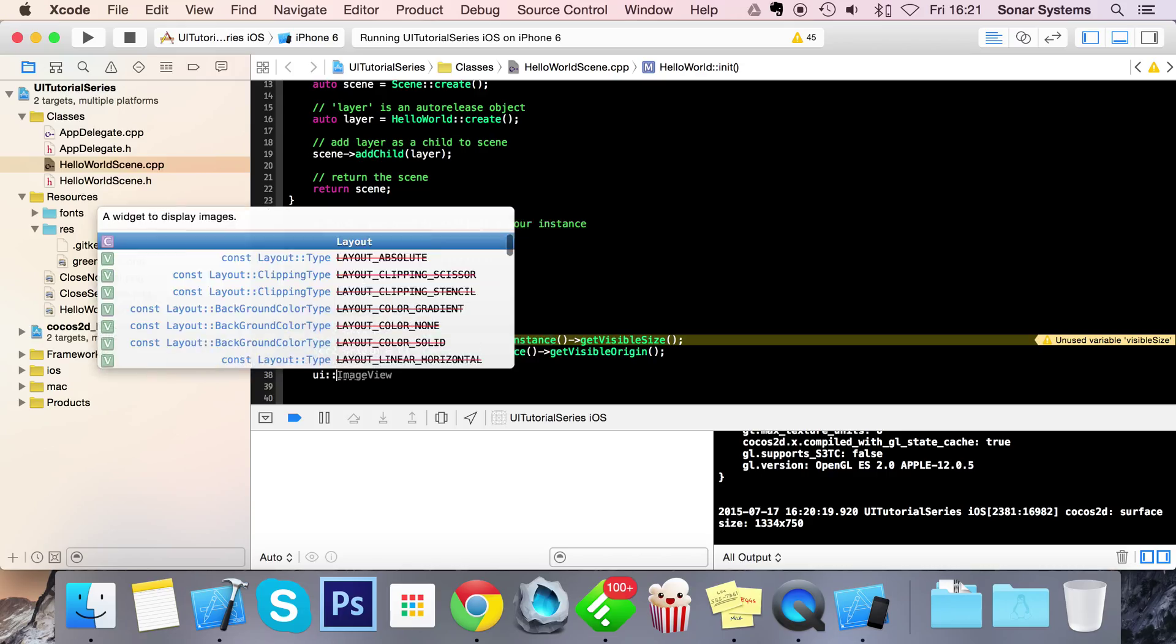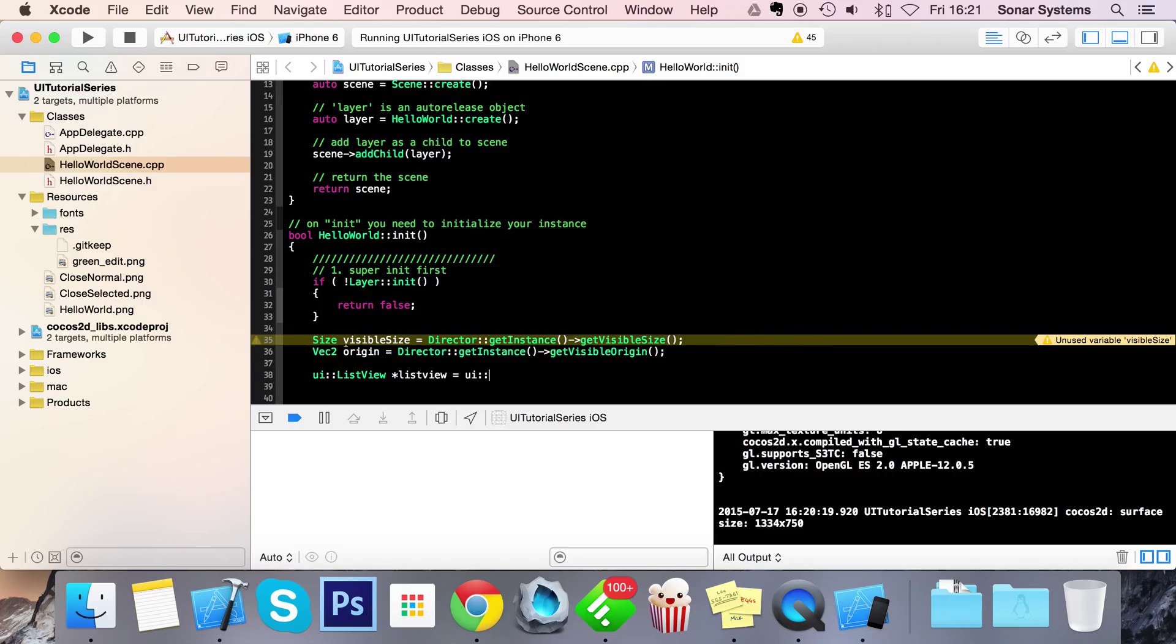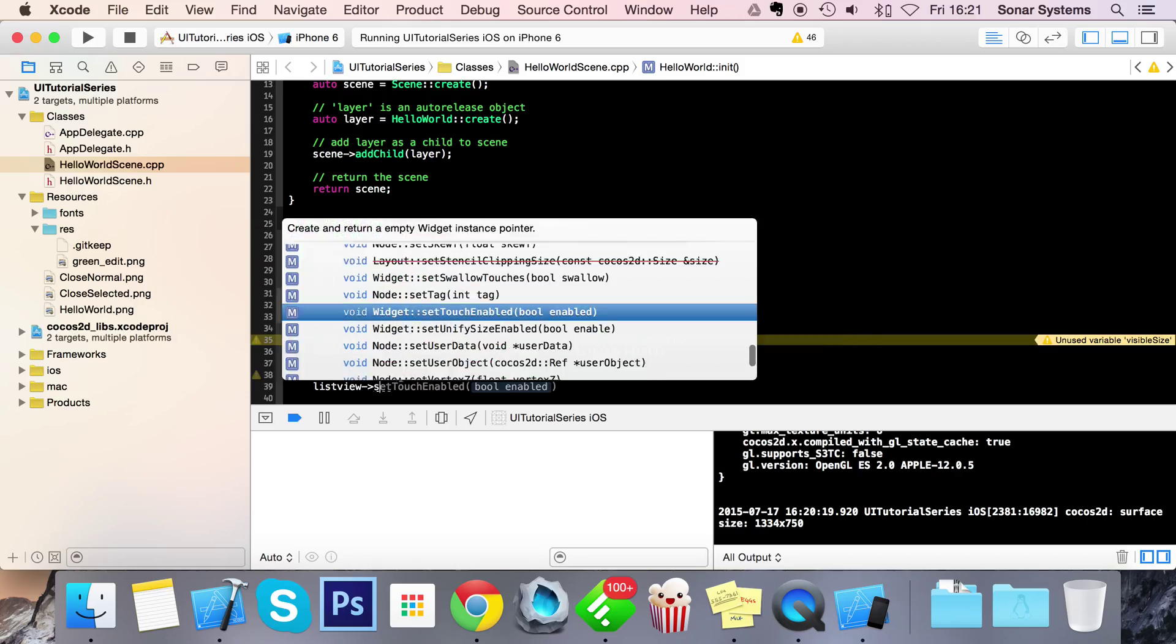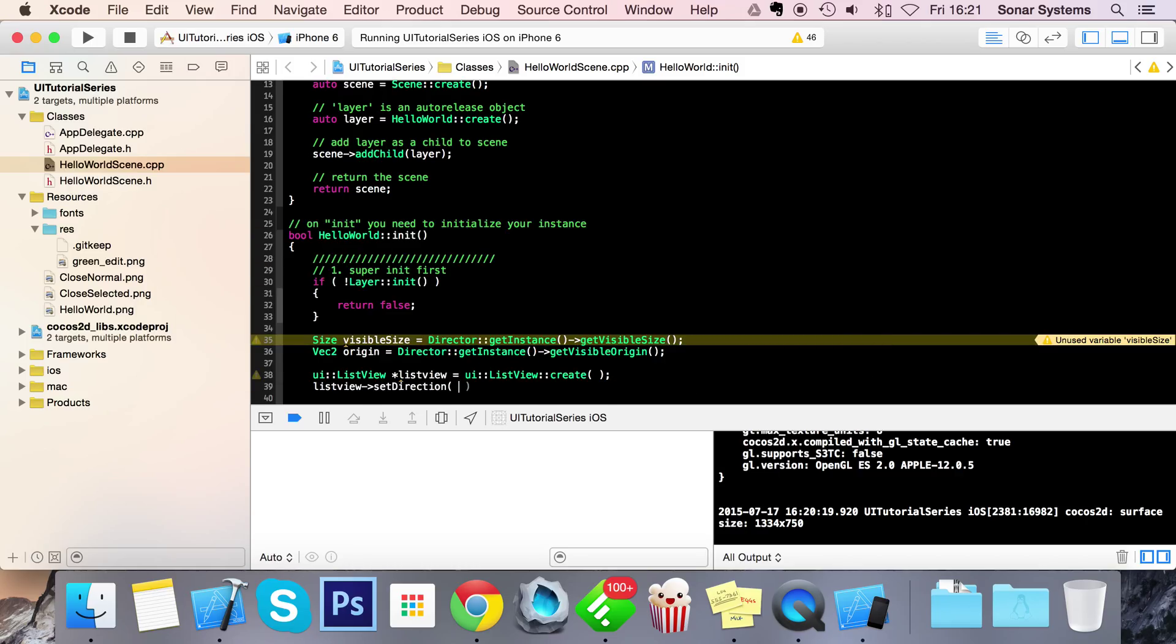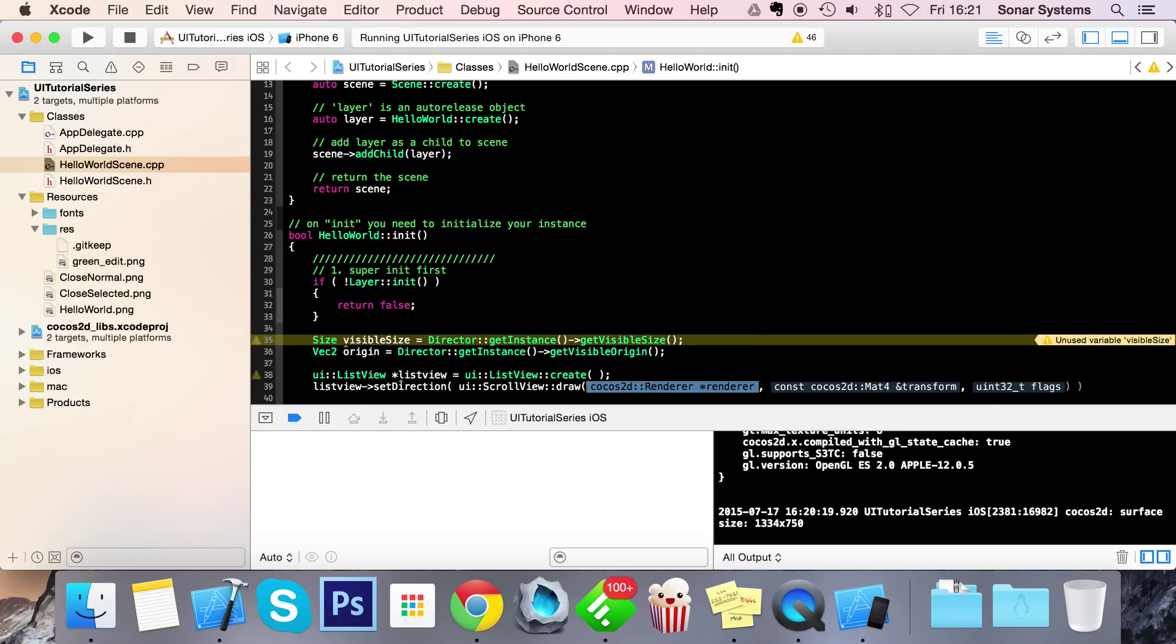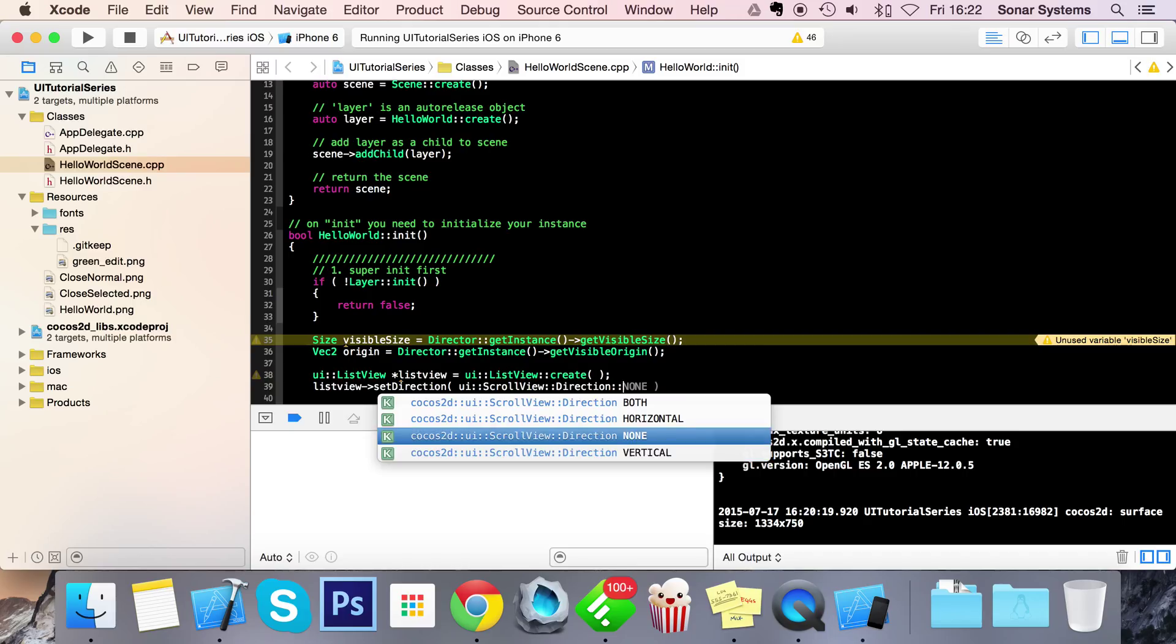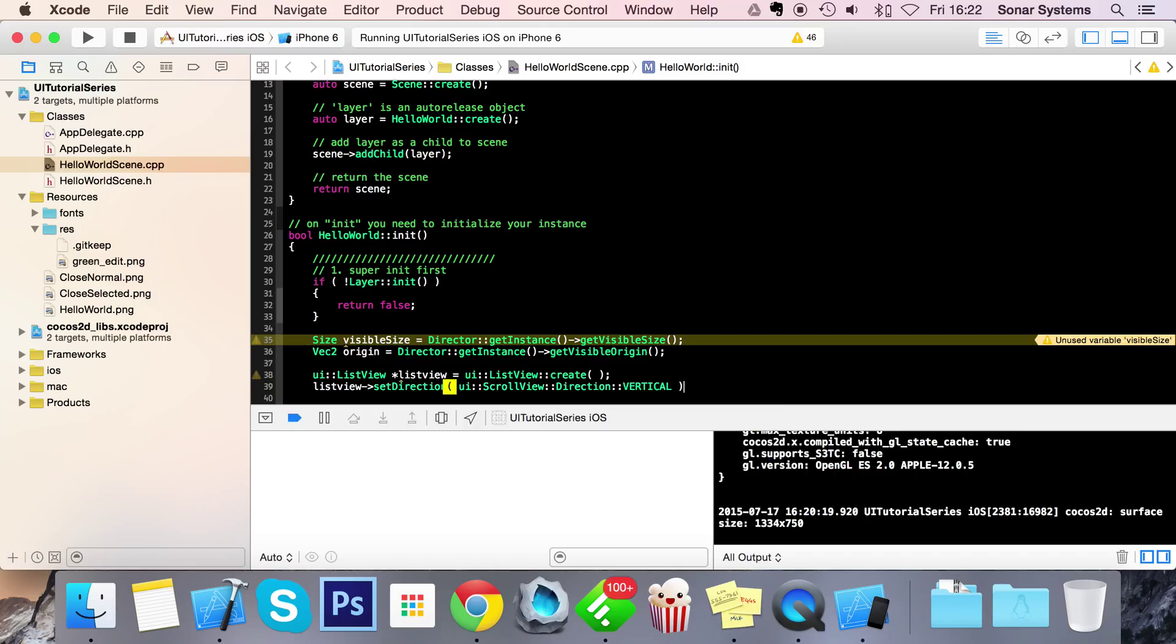So UIListView, I'm just going to call my listView equals UIListView create, and now what we're going to do is set the list view scroll direction, so set direction. This takes UIScrollView direction, and so we've got both horizontal and vertical, we're just going to choose vertical. As an extra task, just check out the different ones but they're pretty self-explanatory.